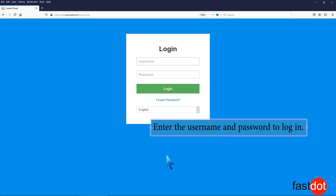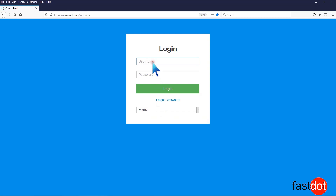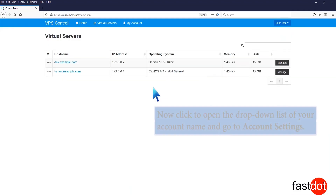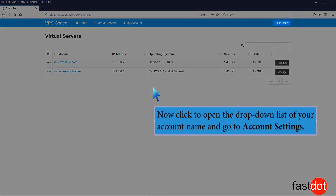Enter the username and password to log in. Now click to open the drop-down list of your account name and go to Account Settings.